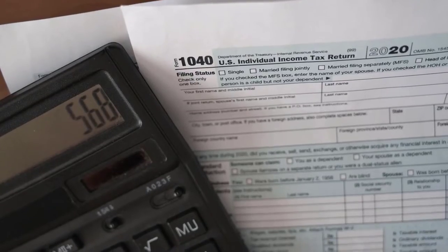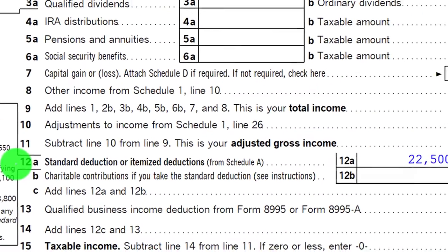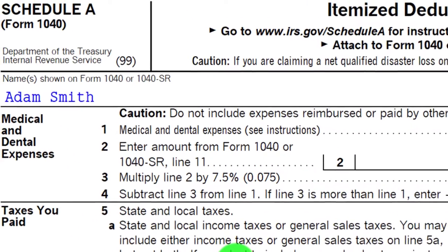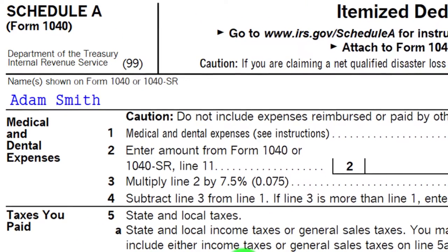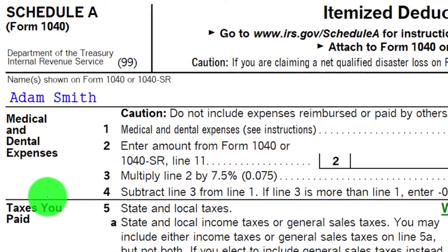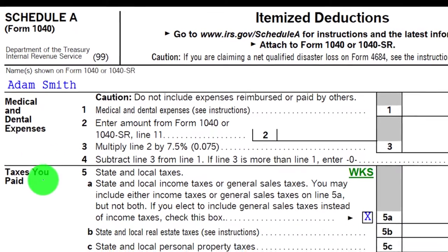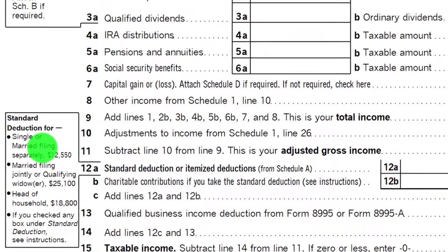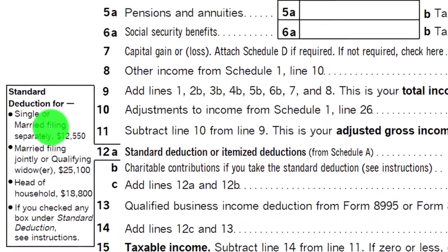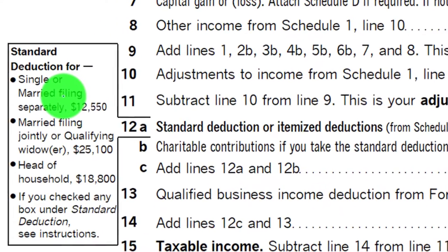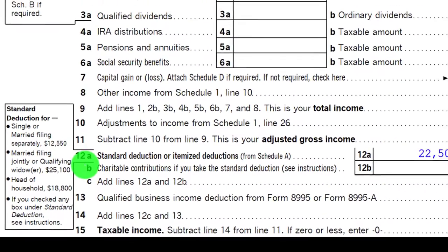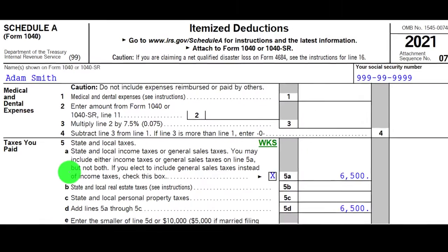On Page 1 of Form 1040, looking at Line 12A — the standard deduction or itemized deductions. We're looking at Schedule A, which would be included if itemizing. The list of itemized deductions appears on the left-hand side. The total of Schedule A, if larger than the standard deduction, flows back up to Page 1, Form 1040, Line 12A.